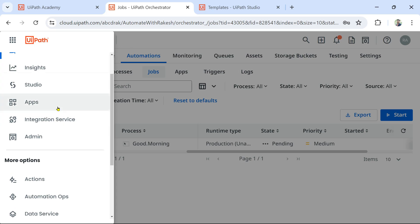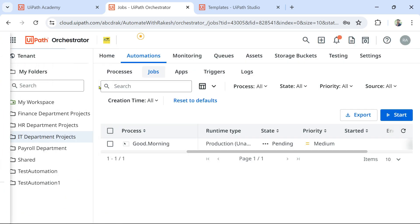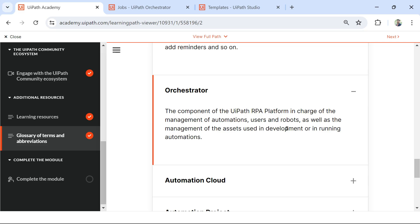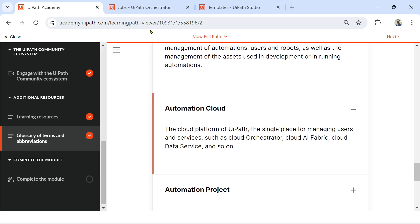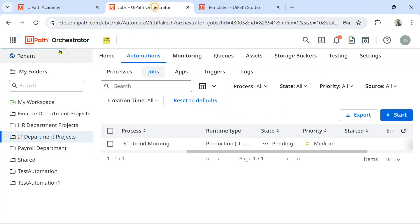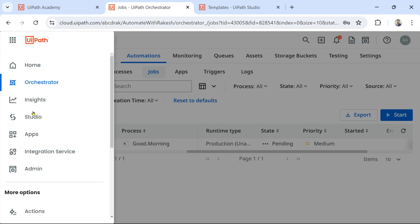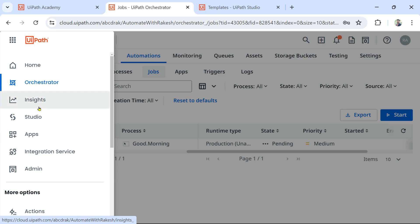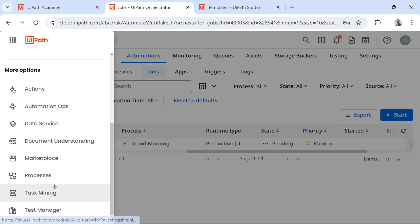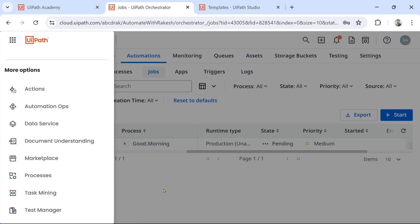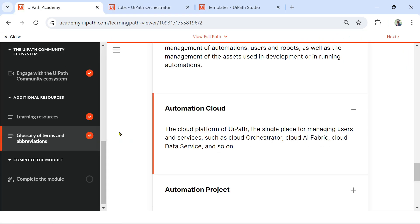Orchestrator — you must have already seen it. This is the Orchestrator; this is how you open it. Automation Cloud: if you go to cloud.uipath.com, this is the Automation Cloud. Here you have multiple products — Orchestrator is one of them. You also have Studio Apps, Integration Service, AI Center, Test Manager, and many more different products.